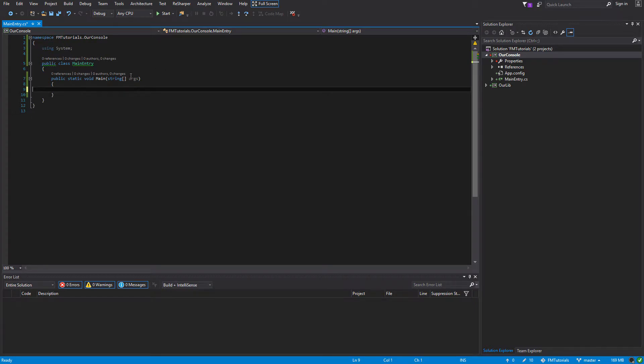Hello everybody. Today I'm going to be showing you how to convert a string to an integer the beginner way. And the beginner way is an unsafe way because there could be issues.